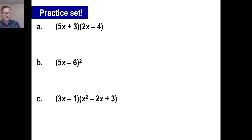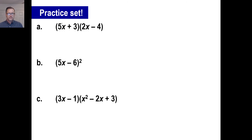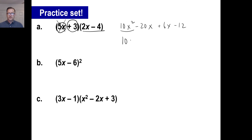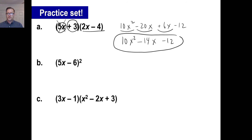We have three practice problems — pause it and try a, b, and c. We'll do 5x all the way across first. That gives us 10x squared — make sure you have the squared, because x to the first times x to the first is x to the second. 5x times negative 4 is negative 20x. Now the 3: 3 times 2x is 6x, 3 times negative 4 is negative 12. No other squares, so just put the 10x squared. Negative 20 plus 6 gives negative 14x, then minus 12.